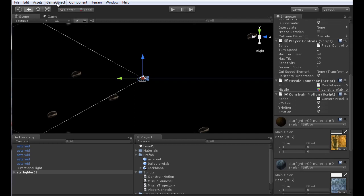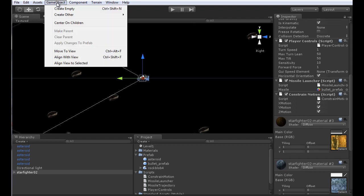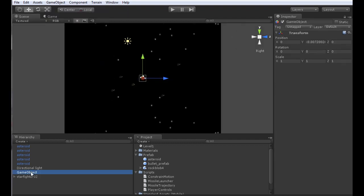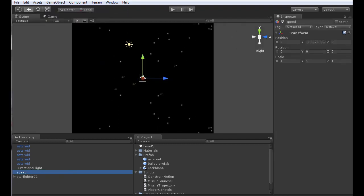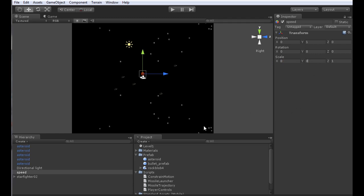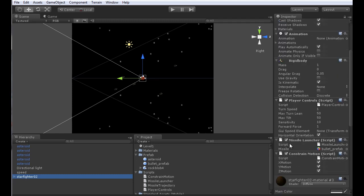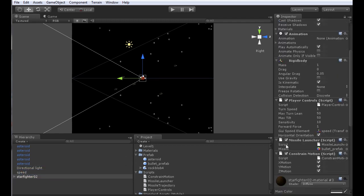The only other thing we need to do is create an object for the GUI Speed Element. I'll go to Game Object, Create Empty, and name it Speed. Set it at a Y of 1, give it a scale of 0, 0, 1. Then go back to our Star Fighter and associate the Speed Item that we just created with the GUI Speed Element. We should be just about ready.